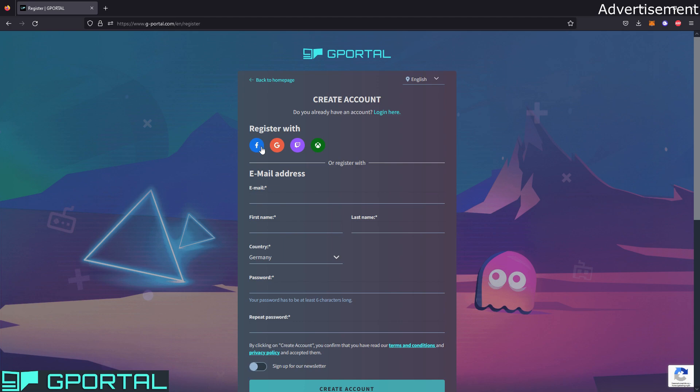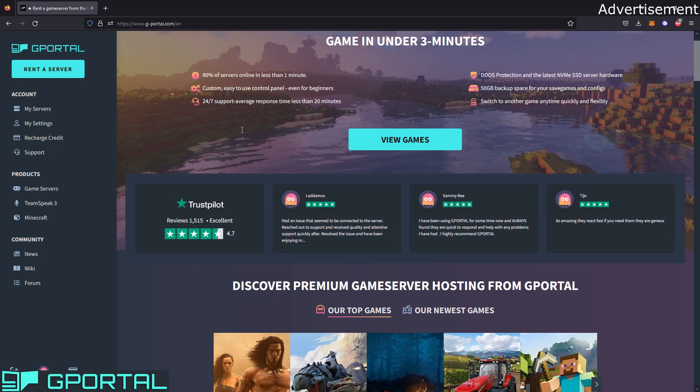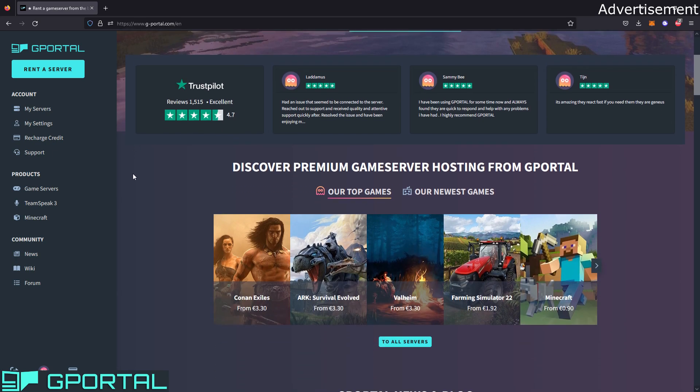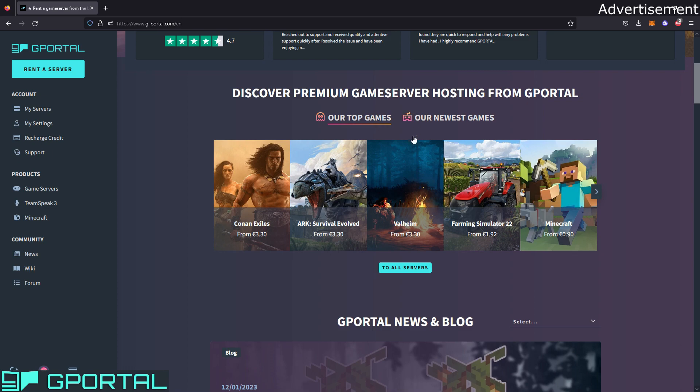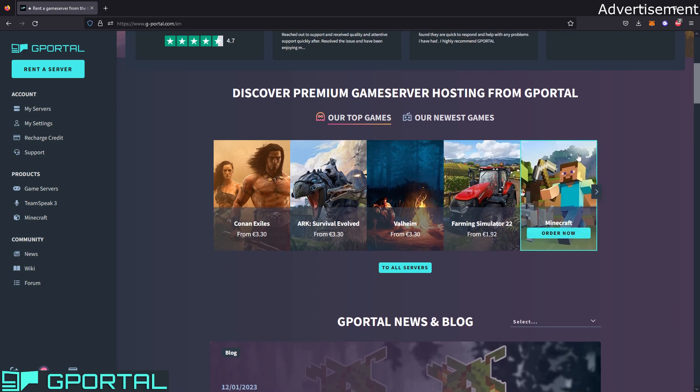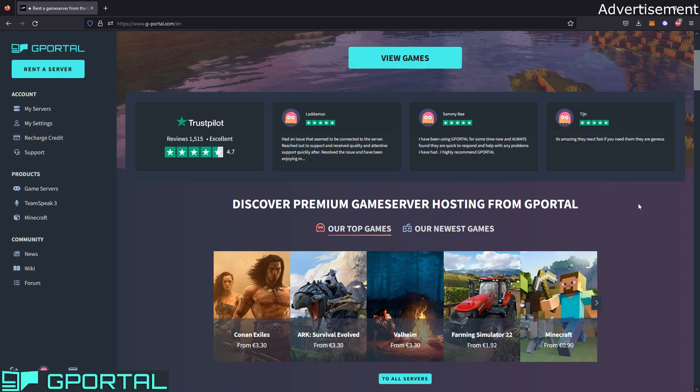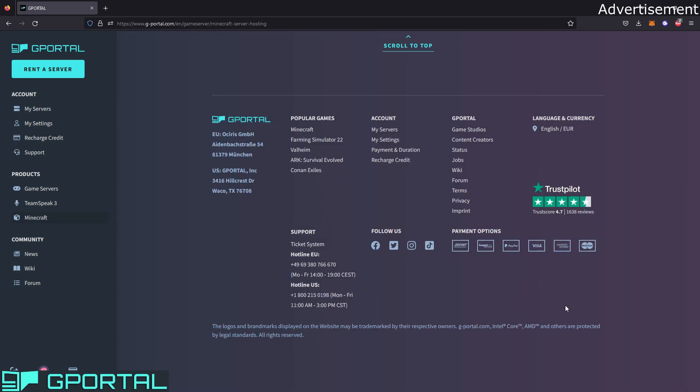You can register with Facebook, Google, Twitch, or Xbox if you have an account there. Otherwise, you can just register with your email. I will just log in now because I already have a profile here. After creating your account you will land on this site. You already see gPortal is offering many different servers, not only for Minecraft but also for example ARK, Conan Exiles, Valheim, and much more. But we want to start with a Minecraft server. To start, we just go on order now.